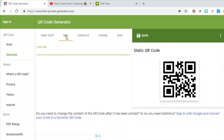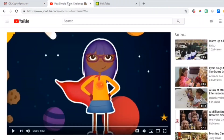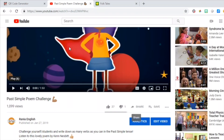Now, let's look at the URL option. Here, you can enter any URL that you like. It can be of a YouTube video, it can be for a site, it can be for a Quizlet set. I'm going to show you how to create one for a video.